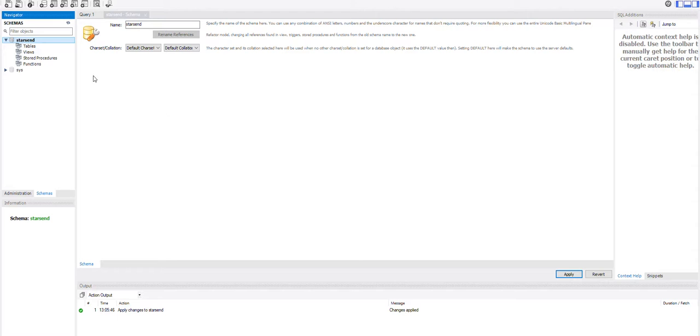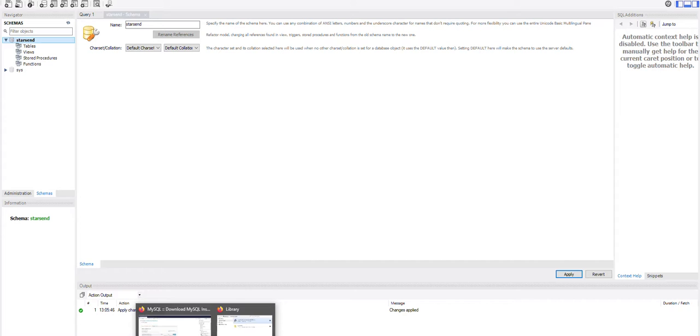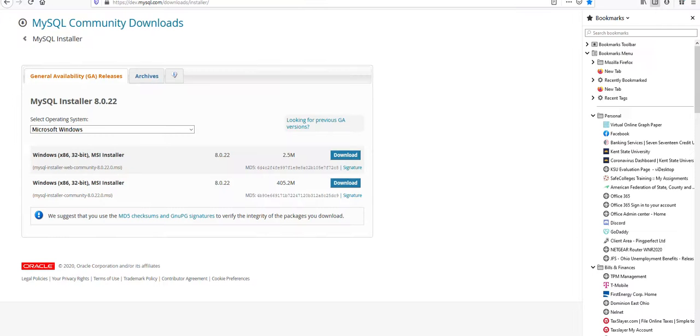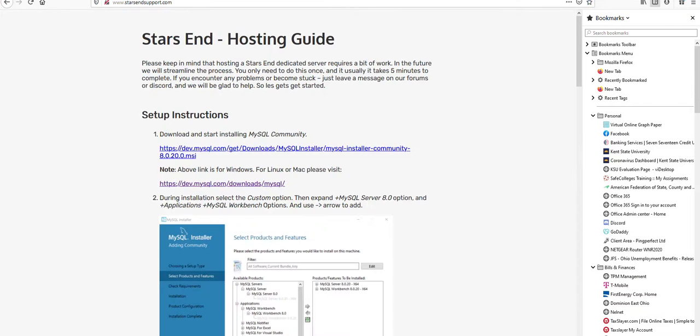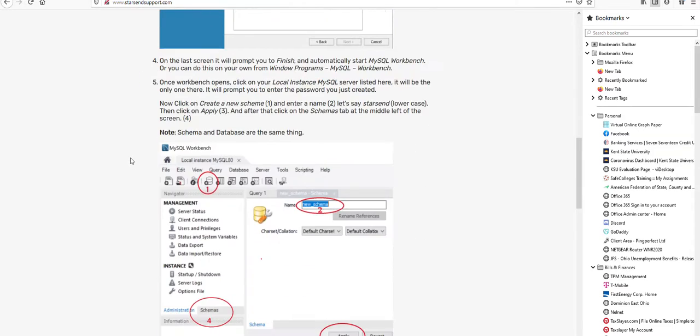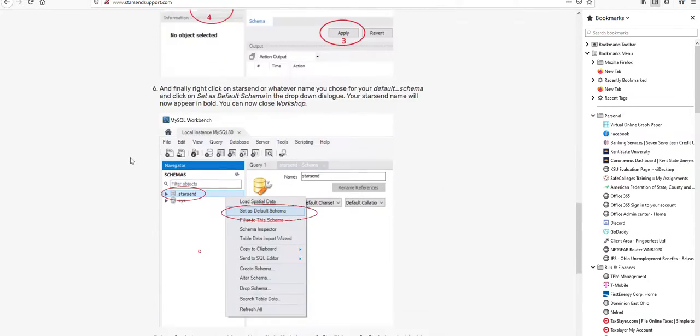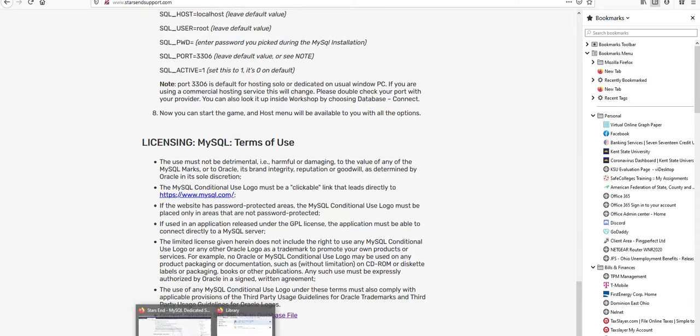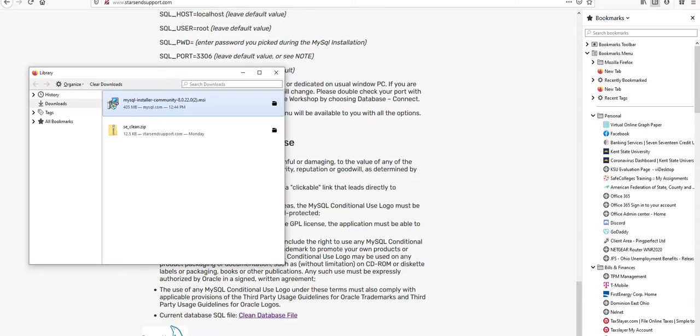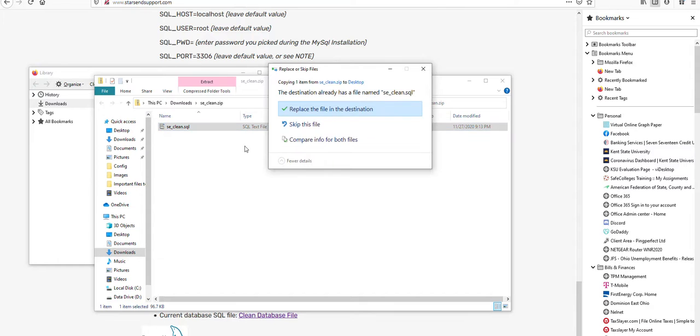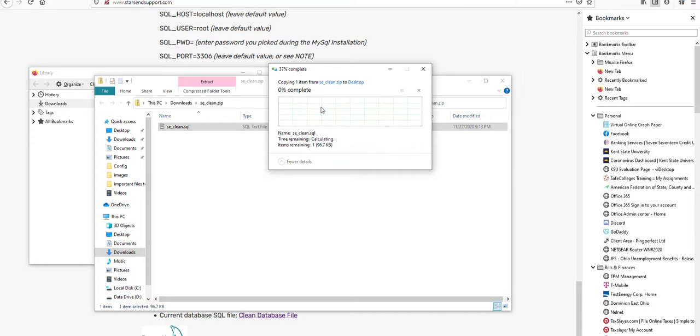And now we are going to need to get the default tables which we will find on the starsendsupport.com page, which has many of the same instructions that I'm giving you here. And at the very bottom of the page, a clean database file which we can download. And open up that zip file and move this file to wherever you want. I'll just copy it straight to my desktop for now.